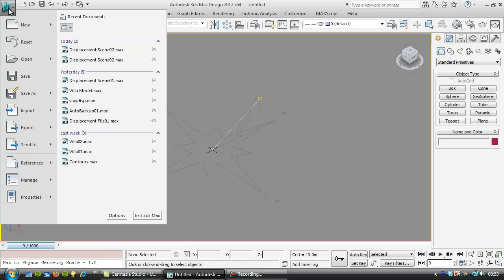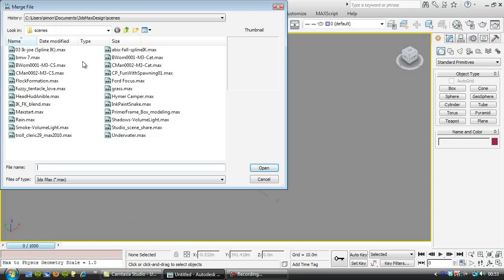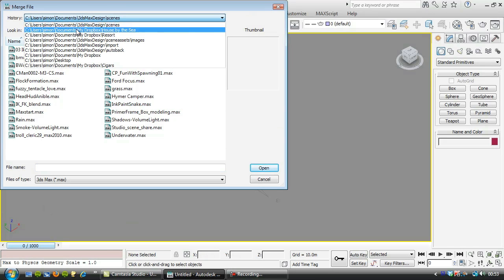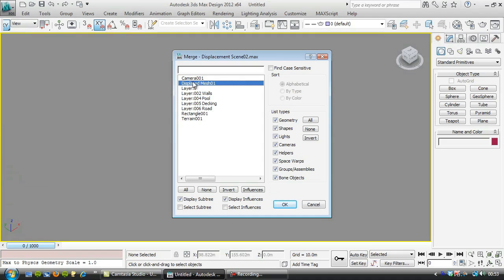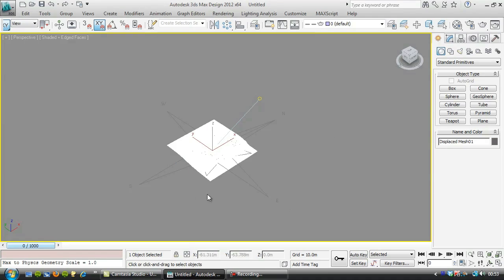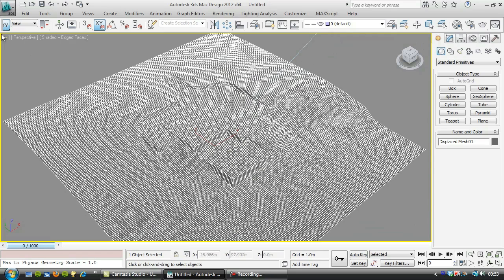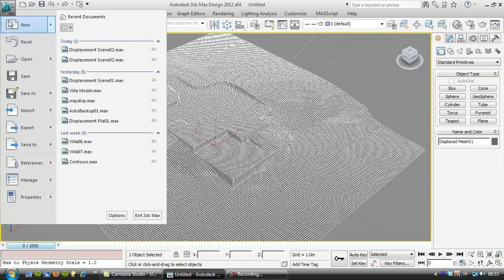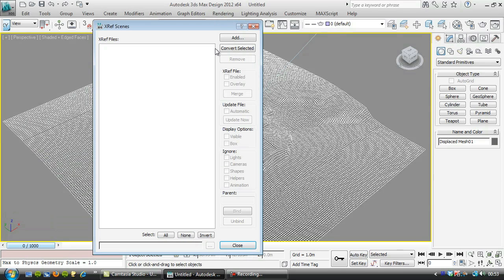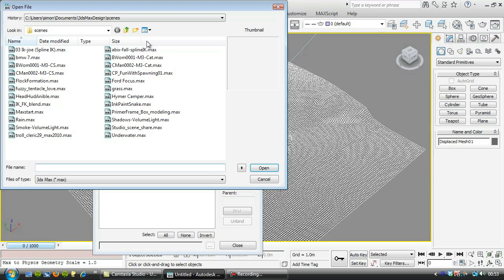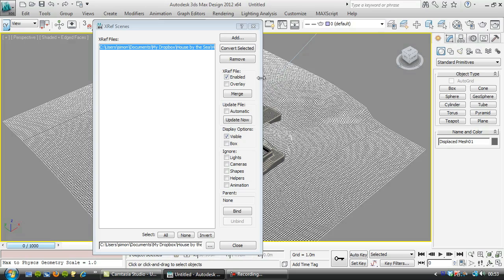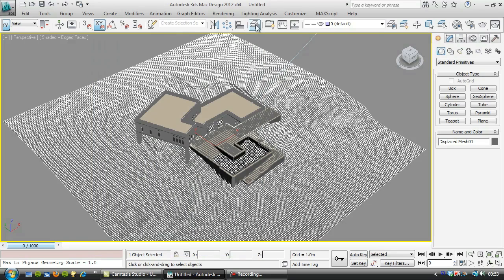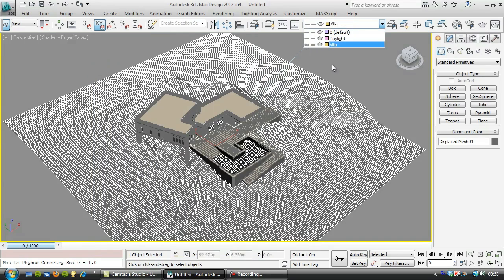I need to bring in a few objects. I could xref in the terrain object, but I think what I'm going to do is just merge it in. I'm going to import merge displacement scene 2 and merge in the displaced mesh. There we go. And I'm going to go to references, xref scene, add the Villa model. And again, I can turn that on and off.